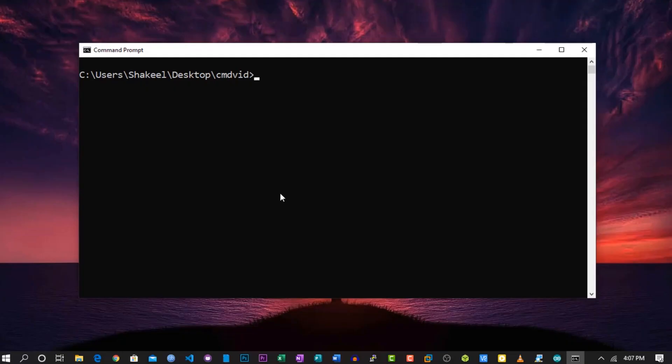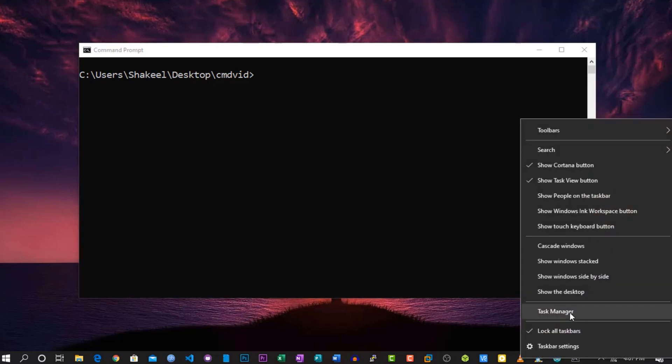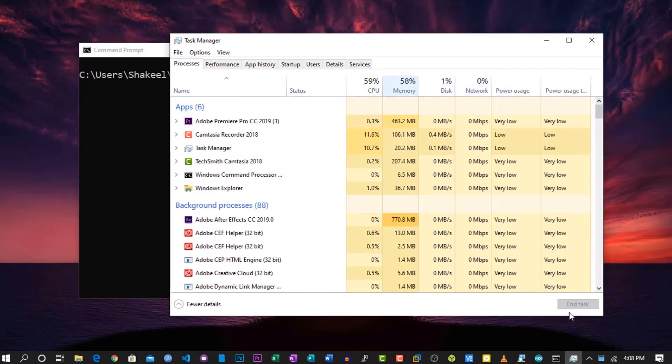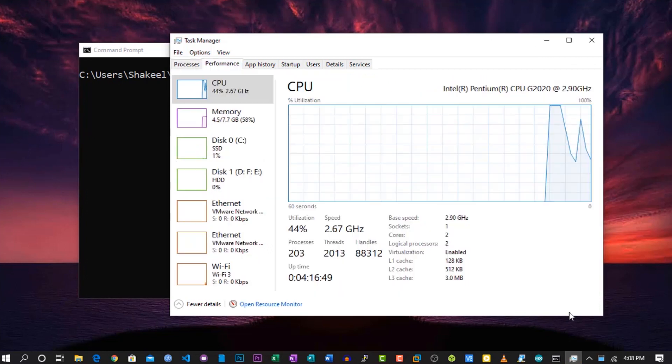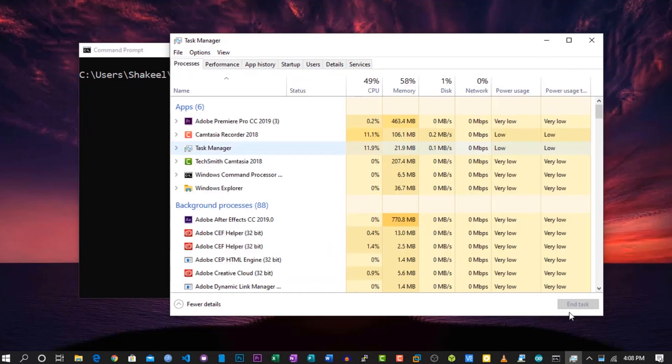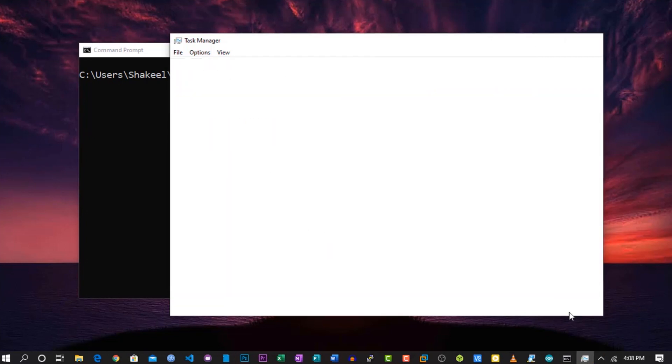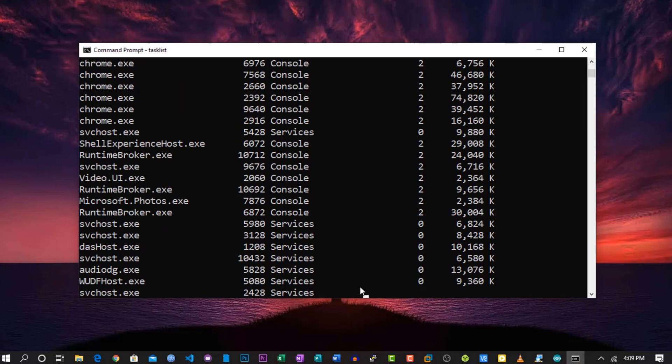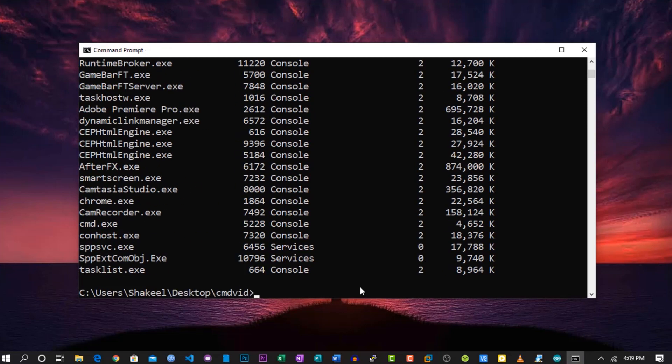If we open Task Manager, we can see the running processes of our computer. Using the Task List command, we can do the same in CLI mode or Command Prompt. Just type 'tasklist' and hit Enter, and you will see all the running processes in the CMD.